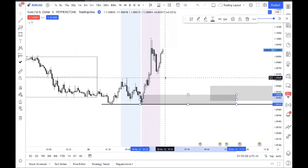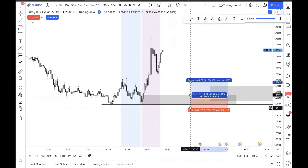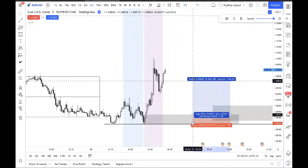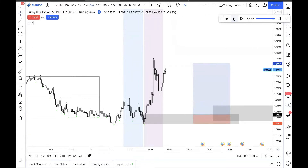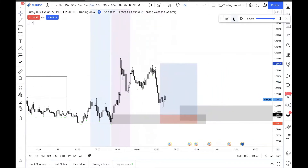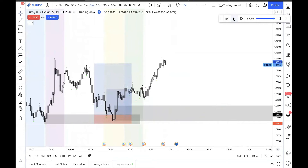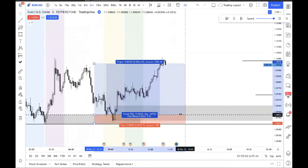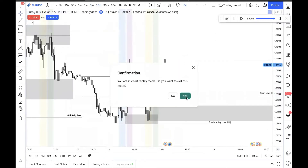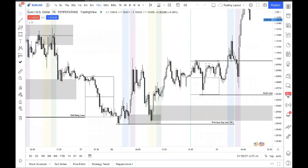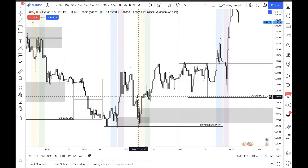Inside that range you might have a down close candle to refine it to, so let's go to the 5-minute. Here's your down close to refine it. Let's put an entry here, stops below, and go for a quick 6-hour target — that's my maximum for a day trade. And there you go, yes it worked. That's basically how you look at these kinds of POIs — they will at some point be mitigated.